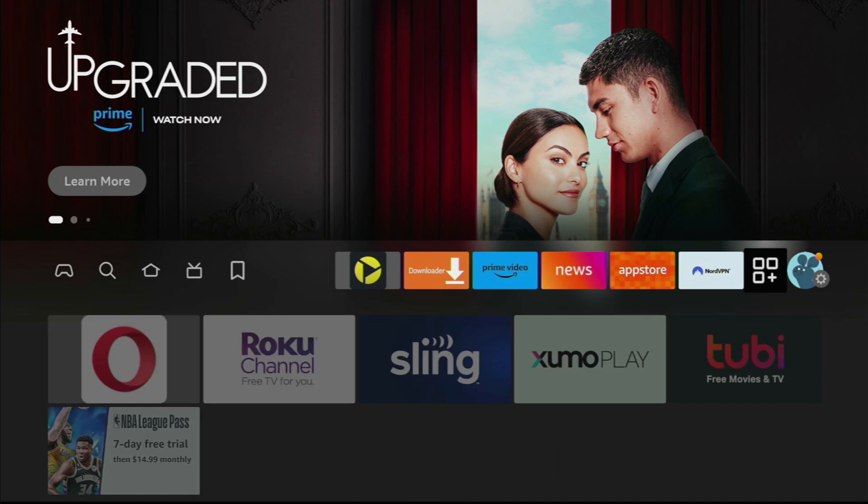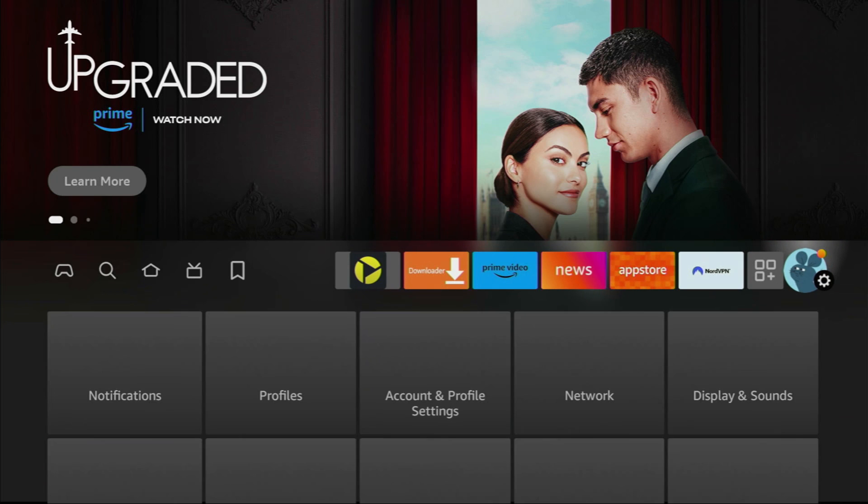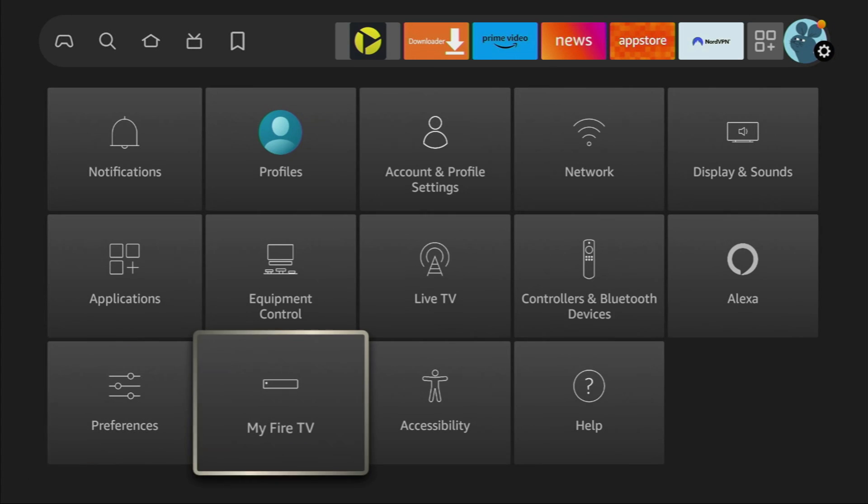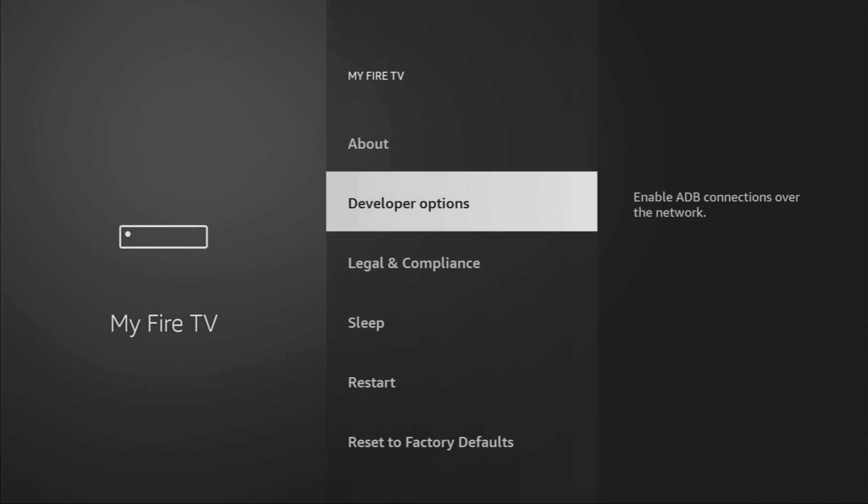Here they are, let's open them, then scroll down and go to My Fire TV. Open My Fire TV and here we'll have to enable developer options on your device.